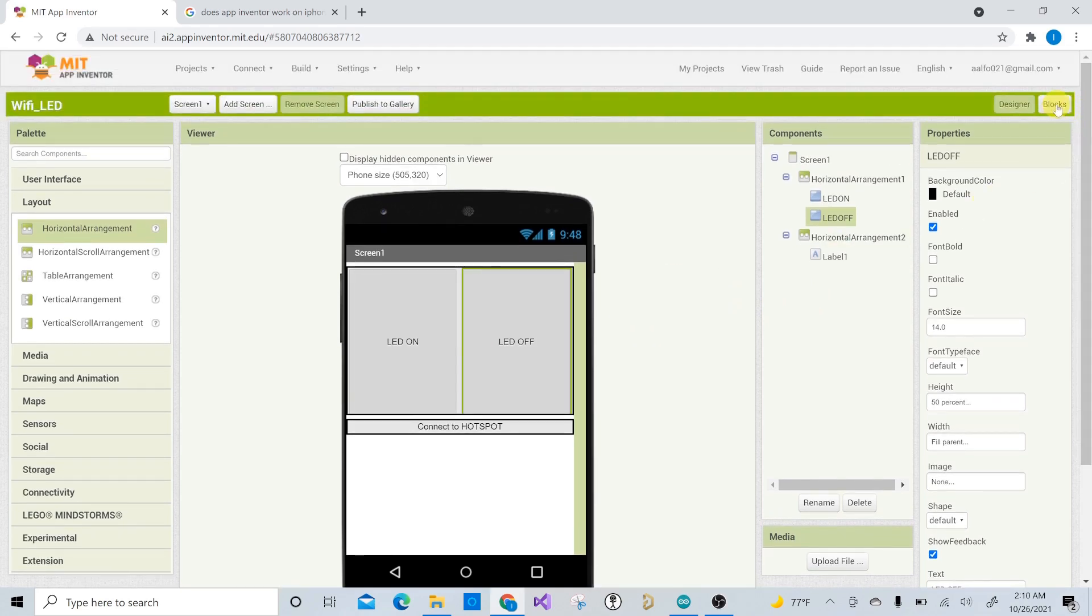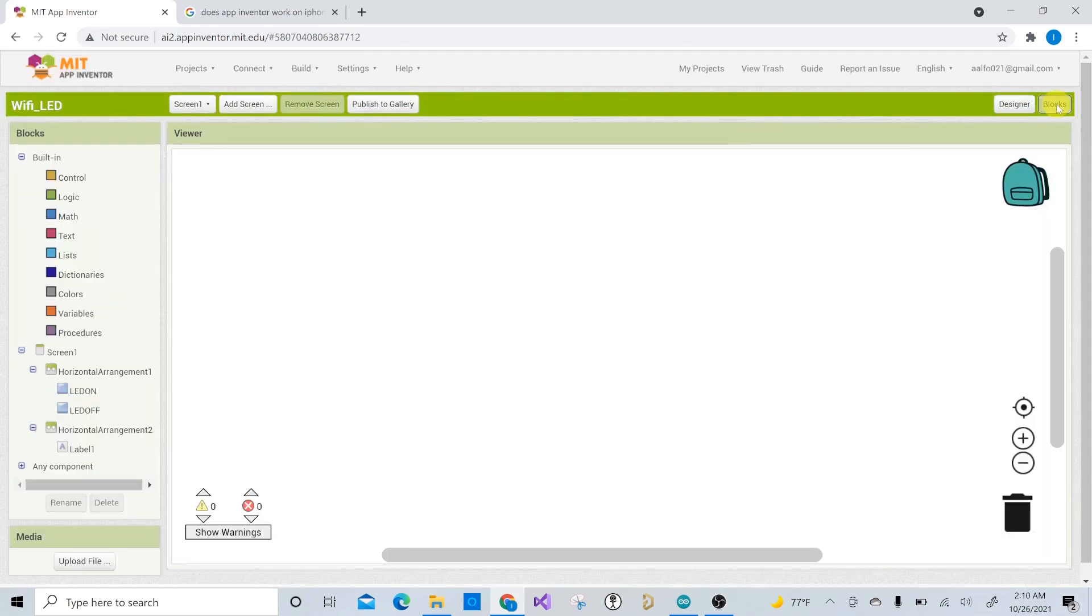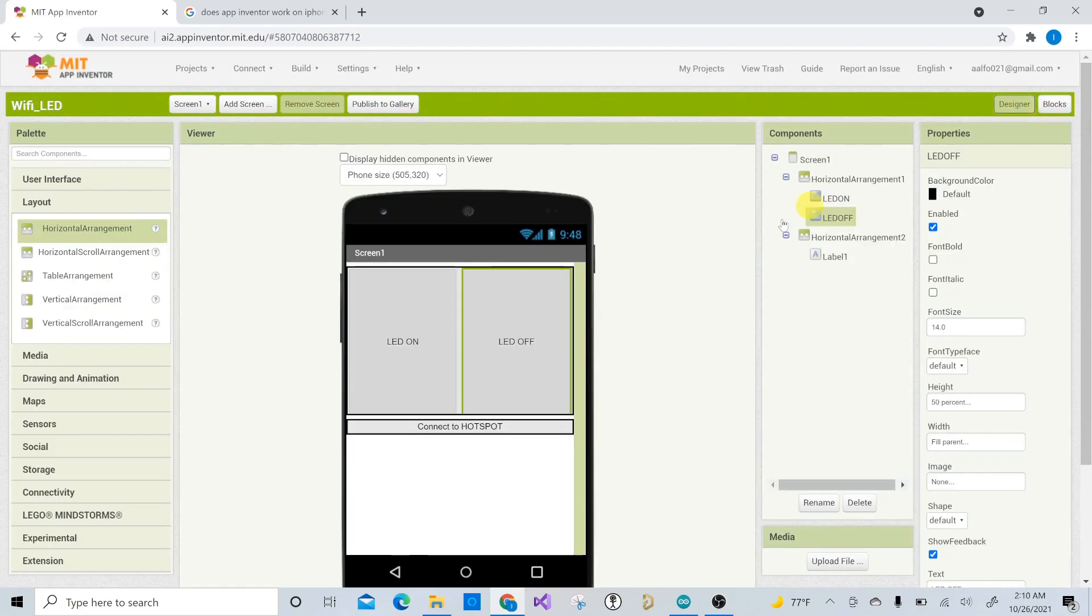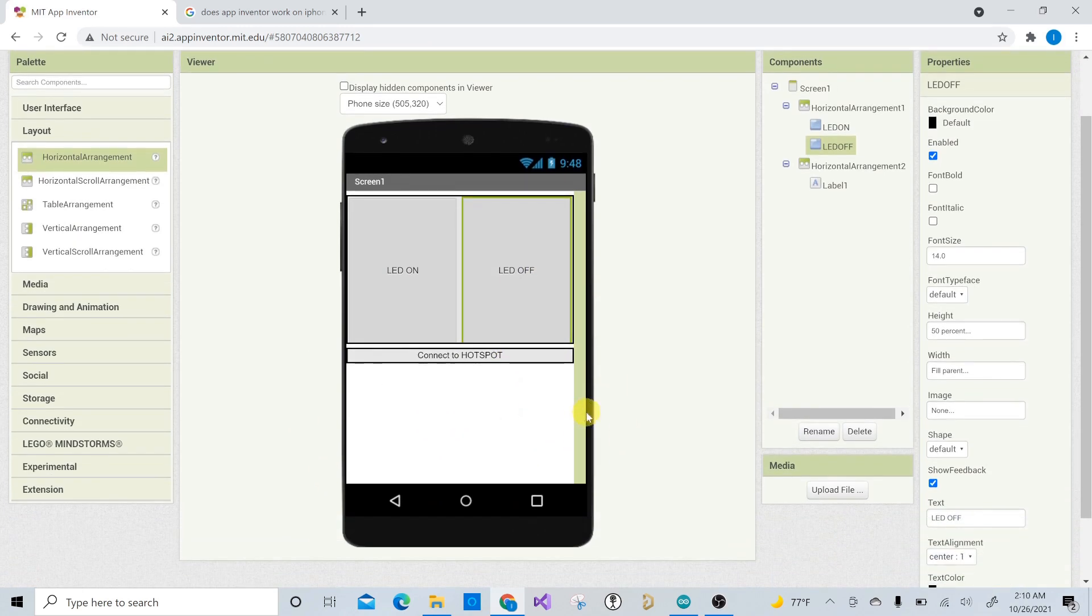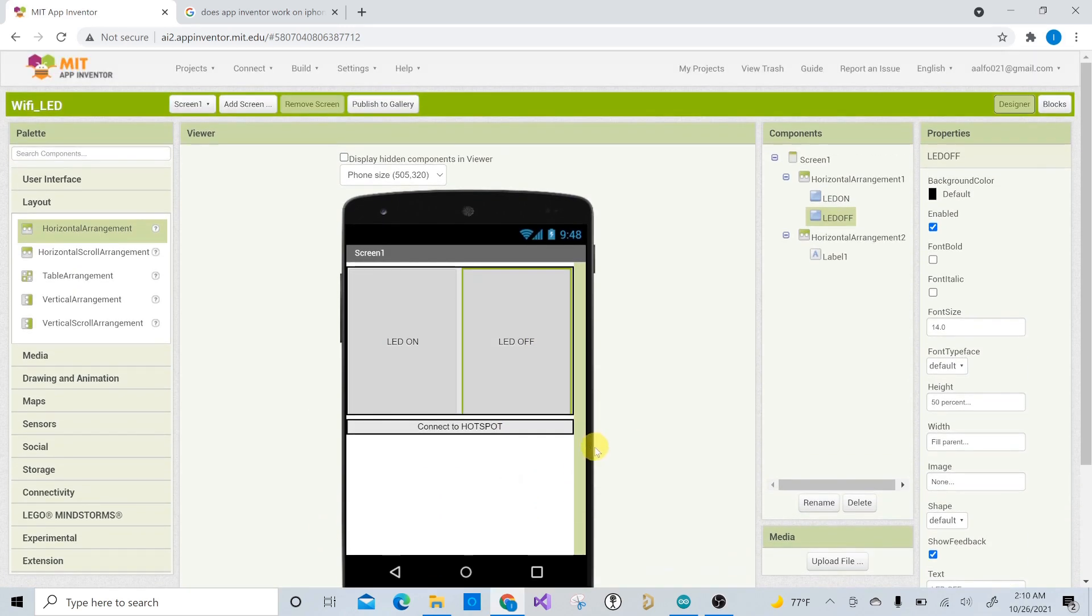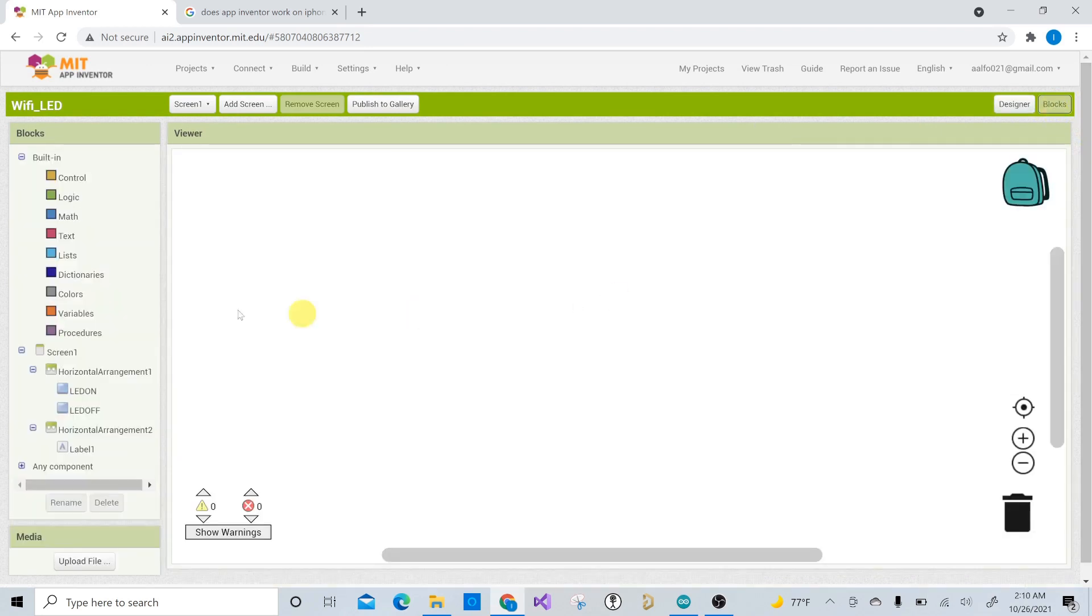Right. So then now let's go over to the blocks and you basically switch over from the designer. So this is how it's going to look in the phone. It looks a little bit better than this. Like you don't get this side stuff or anything like that. But overall, you can make it prettier later on. So we're just going to go over the basics on this. So then you go to blocks.